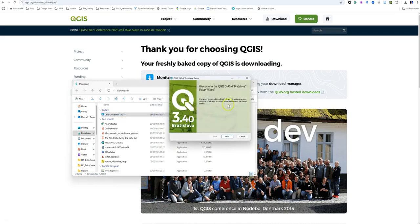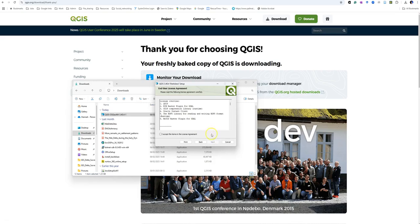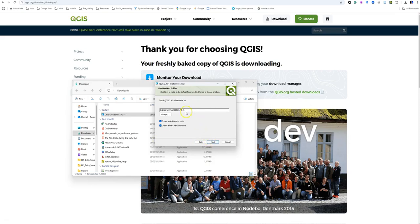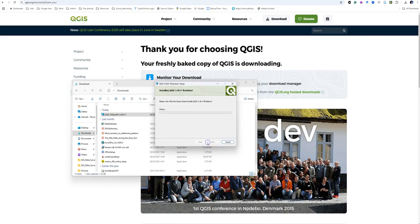You'll see it says preparing to install and you get the setup wizard. Click Next, and then you have to accept the license agreement. It will normally tell you where it intends to install QGIS, normally on your C drive amongst your program files. I have asked it to create a desktop shortcut and menu shortcut, but normally when I have my QGIS installed I actually pin it to the taskbar down here for ease of access. Click Next and then we ask it to install.